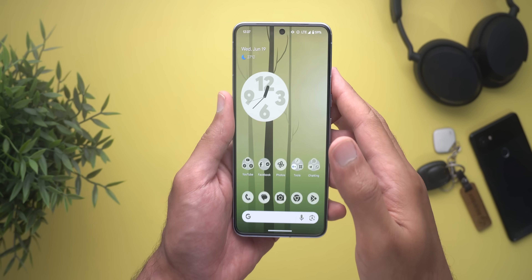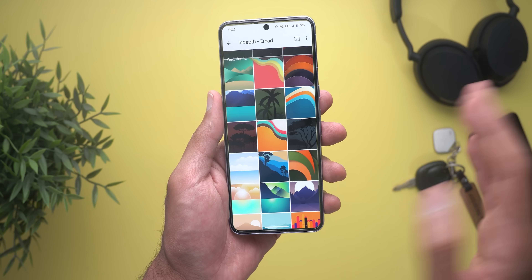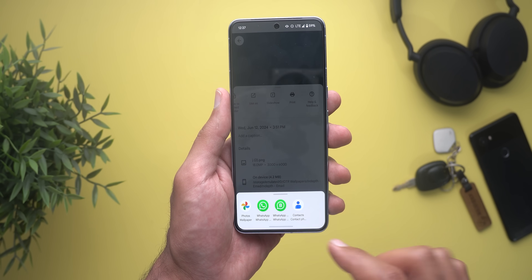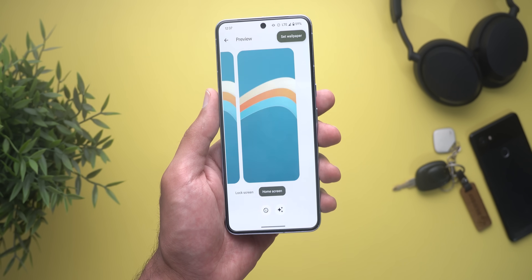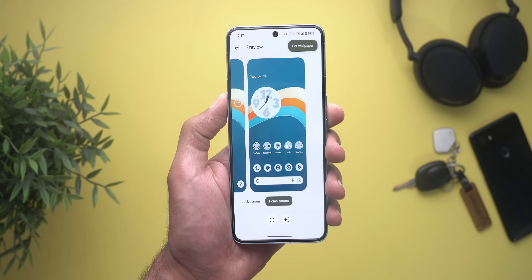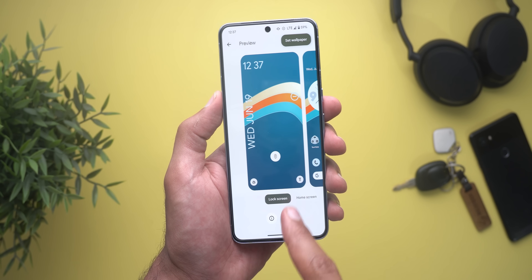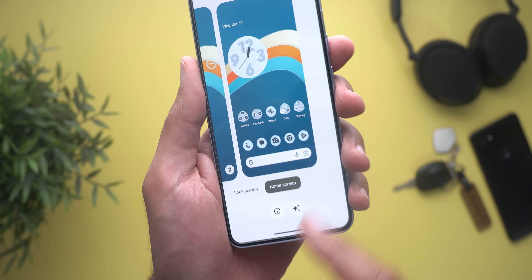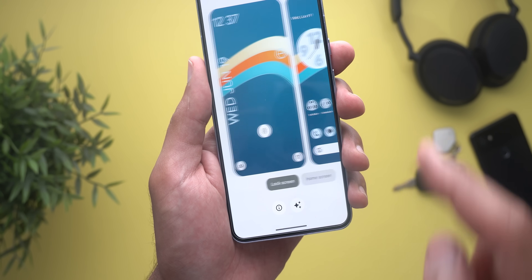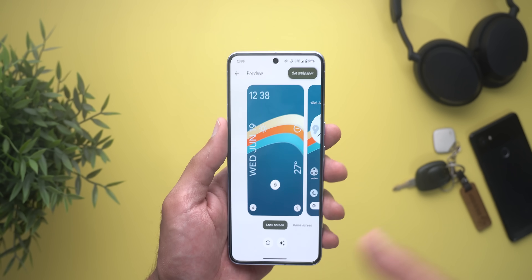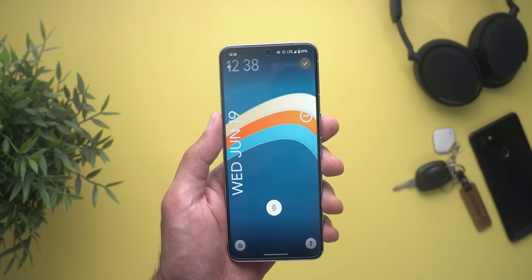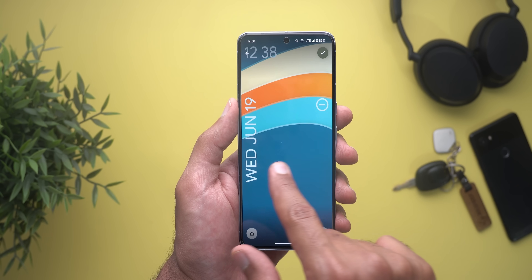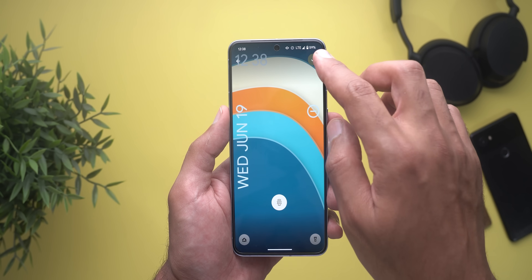The second change is in the wallpaper and the style app. When you want to set a new wallpaper from your phone's gallery or from within the app itself, you will see a brand new wallpaper setup screen. It will show you the home and lock screens in two separate tabs that you can scroll through, and you can see their names at the bottom with a new animation when you switch between them. When you tap on any, it will take you to the full screen view where you can pinch to zoom and reposition your wallpaper.